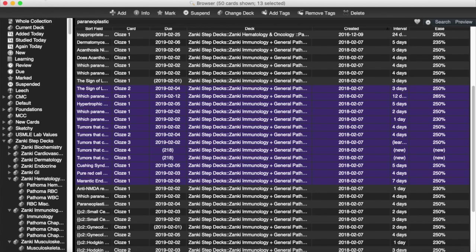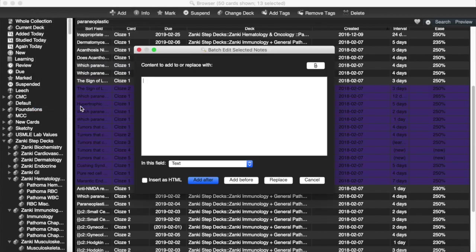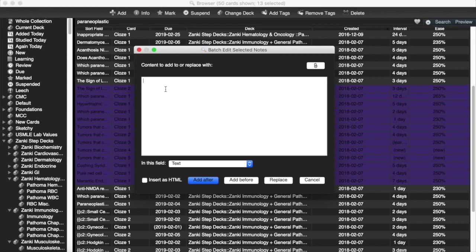I'm going to go to Edit, and down here at the bottom, once you have the add-on installed, is Batch Edit. Then you can add a picture, an attachment here, or you can add text.